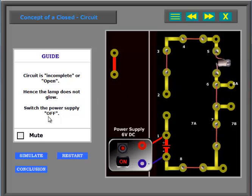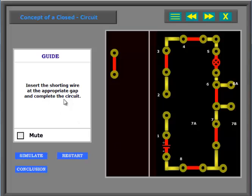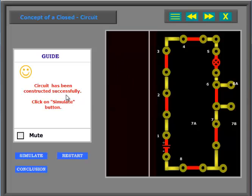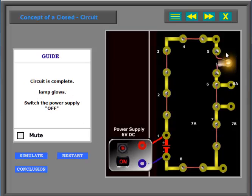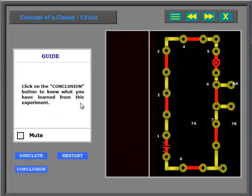Switch the power supply off. Insert the shorting wire at the appropriate gap and complete the circuit. Switch the power supply on to activate the circuit. Circuit is complete. Lamp glows. Switch the power supply off.